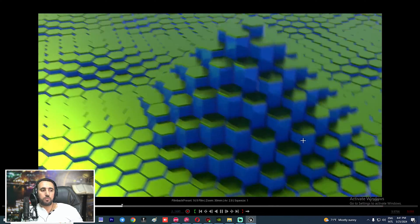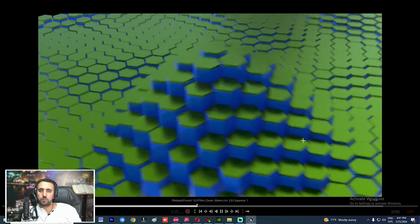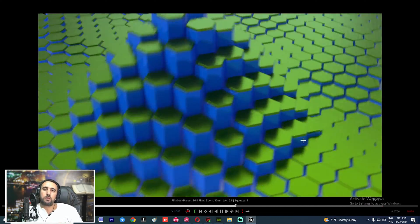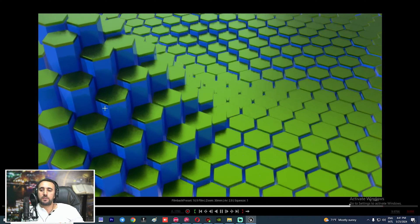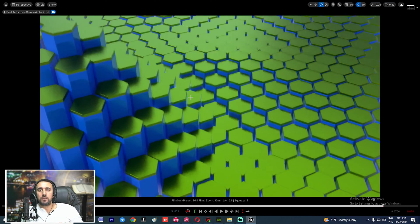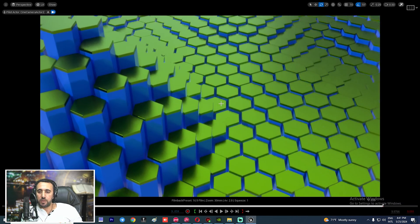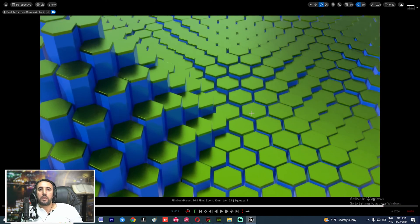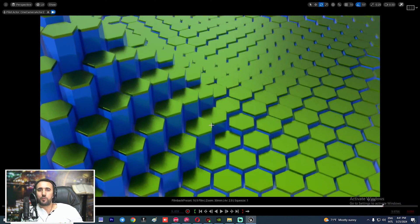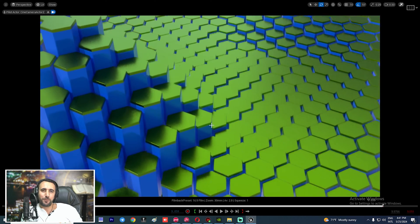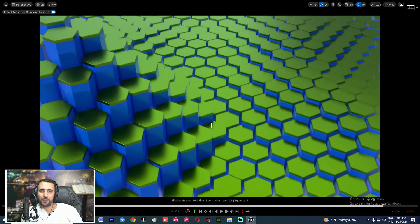Hello everybody, welcome to Mr. GFX. Today we are going to speak about motion graphics in Unreal Engine and how to create this motion and how to create this shape with Unreal Engine from A to Z. If this is the first time at my channel, don't forget to subscribe and like my video.